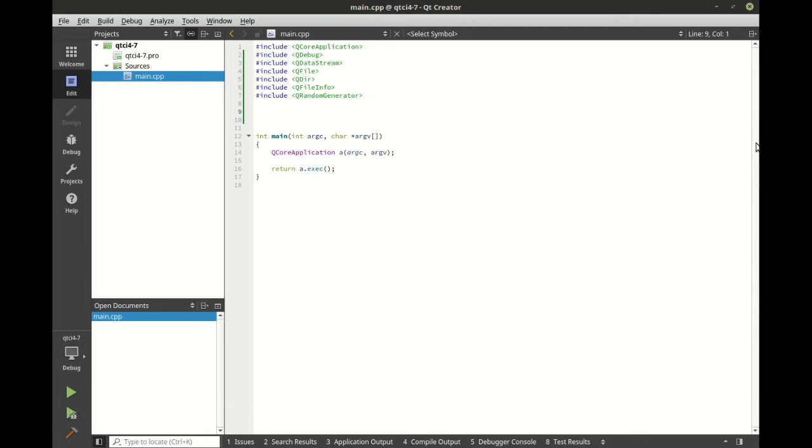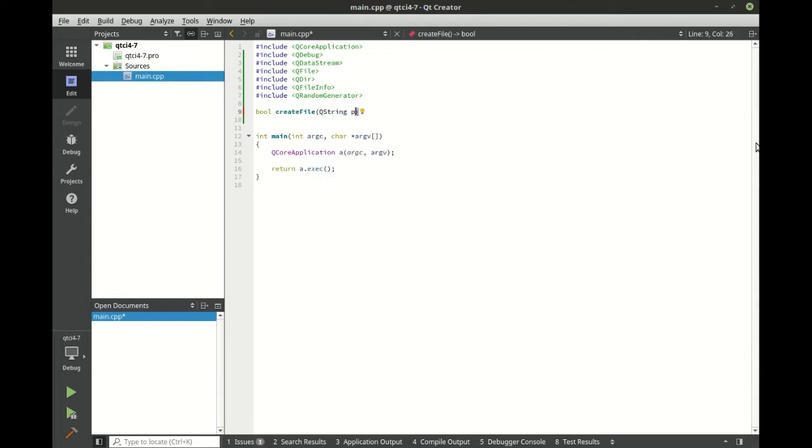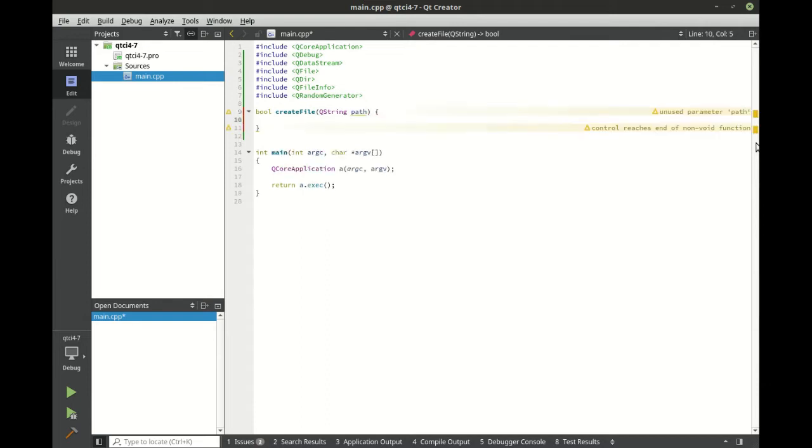We're going to say bool create file, similar design pattern to what we've been using. That way it's very familiar.